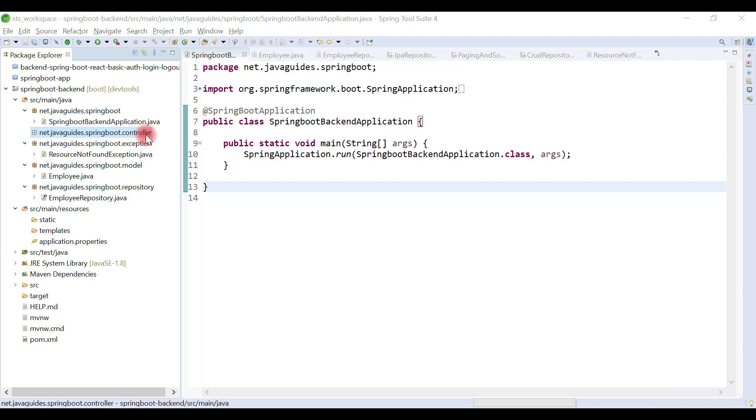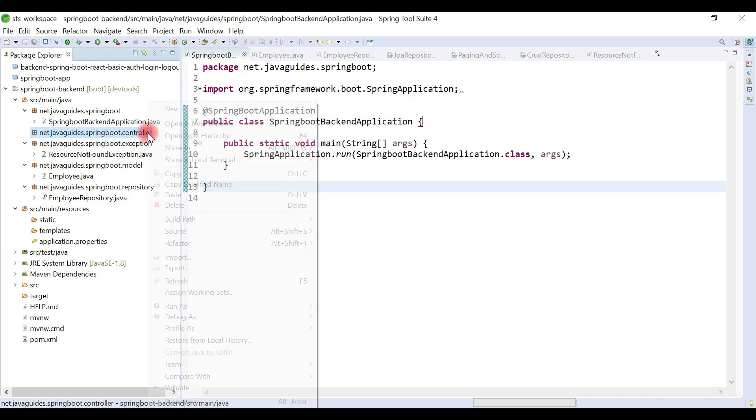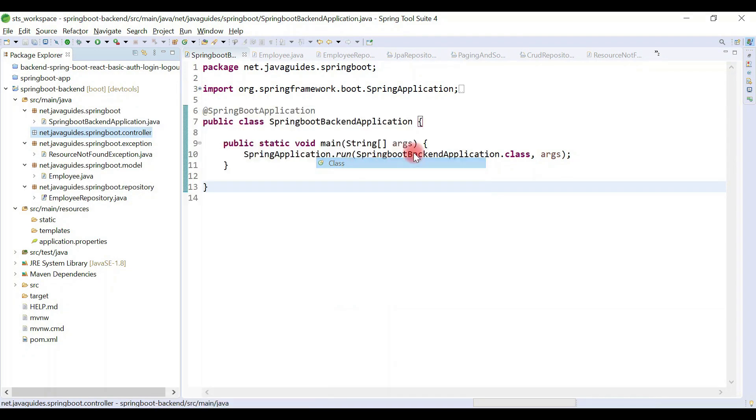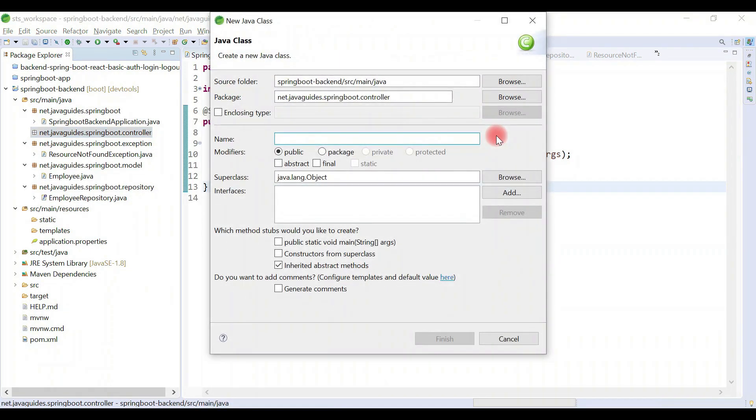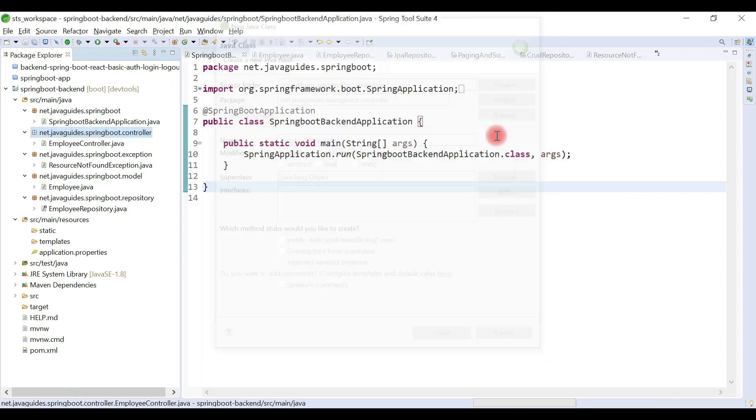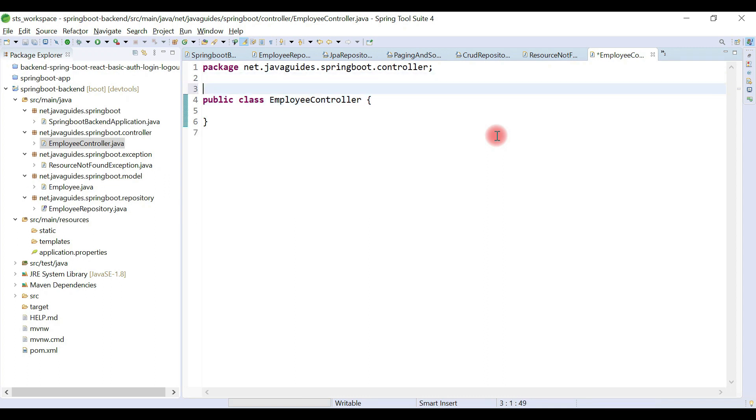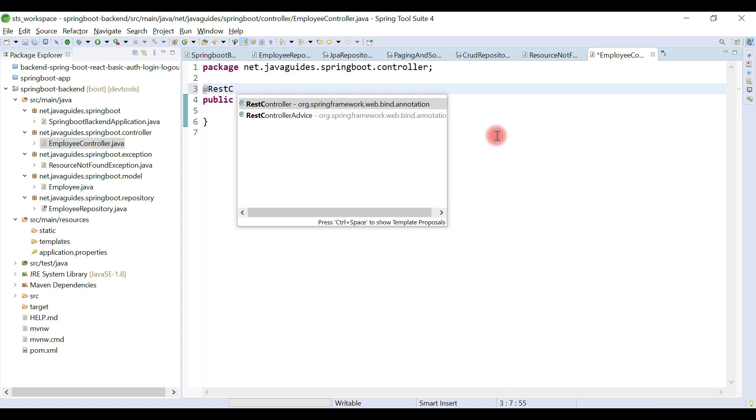Now let's create a Spring MVC controller. Right-click on controller package, new, then choose class. Let's call the controller class EmployeeController. Within the controller we'll create the REST API.